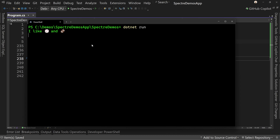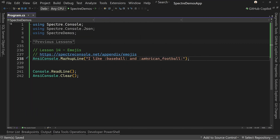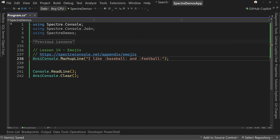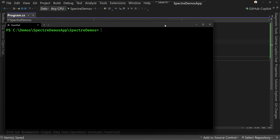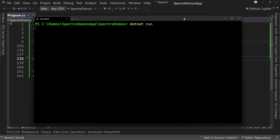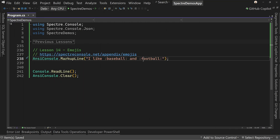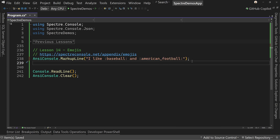If it finds one, it will display it — which is an important factor, because if I just said "football" and not "American_football", it's going to fall back to just the text. It doesn't look great, but now we know we're missing the right emoji text for that particular emoji. Okay, that's one way of doing things.